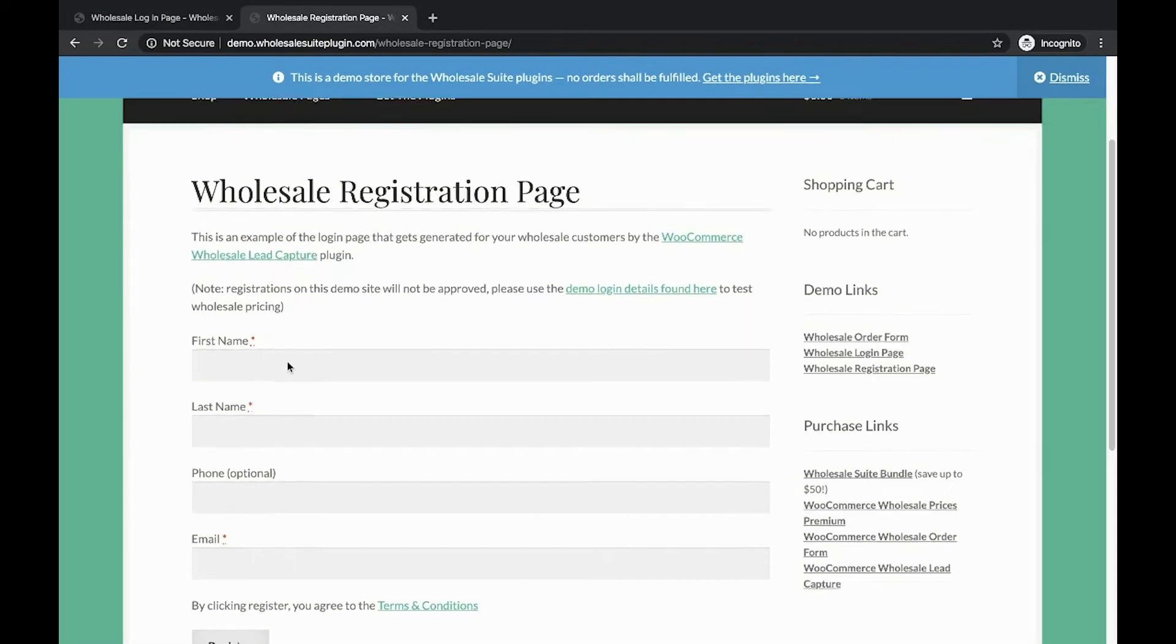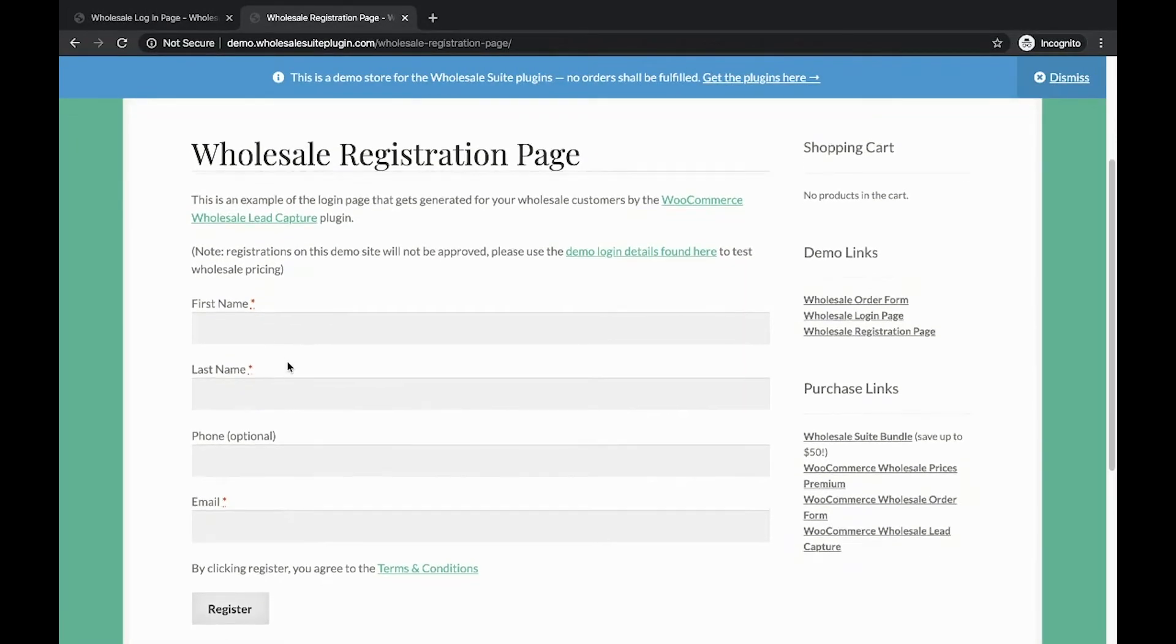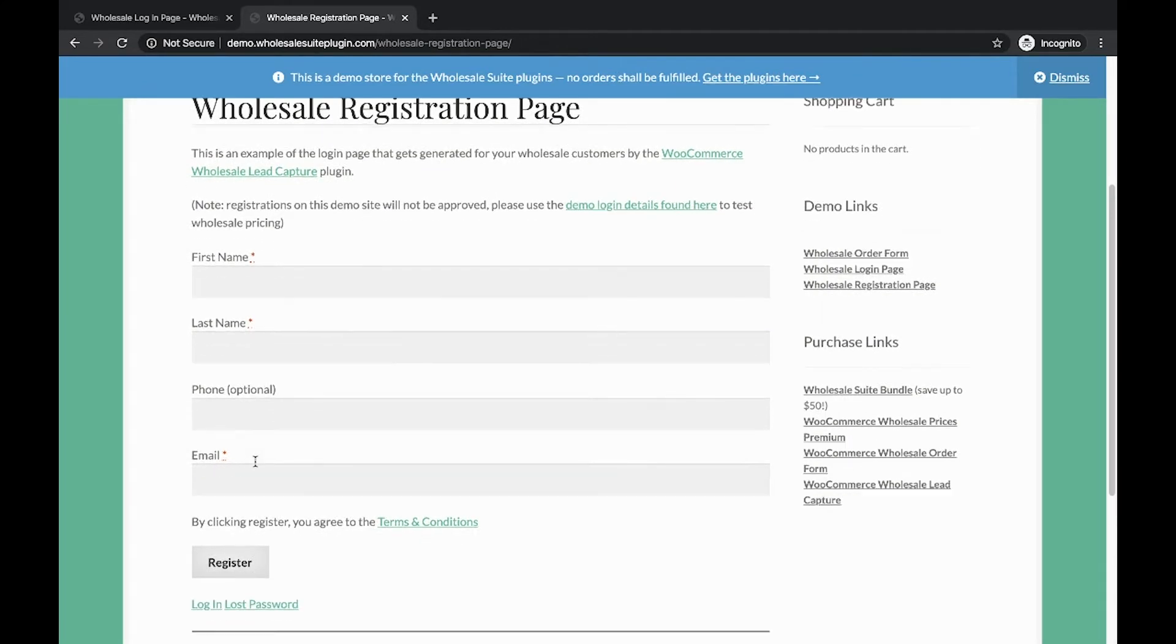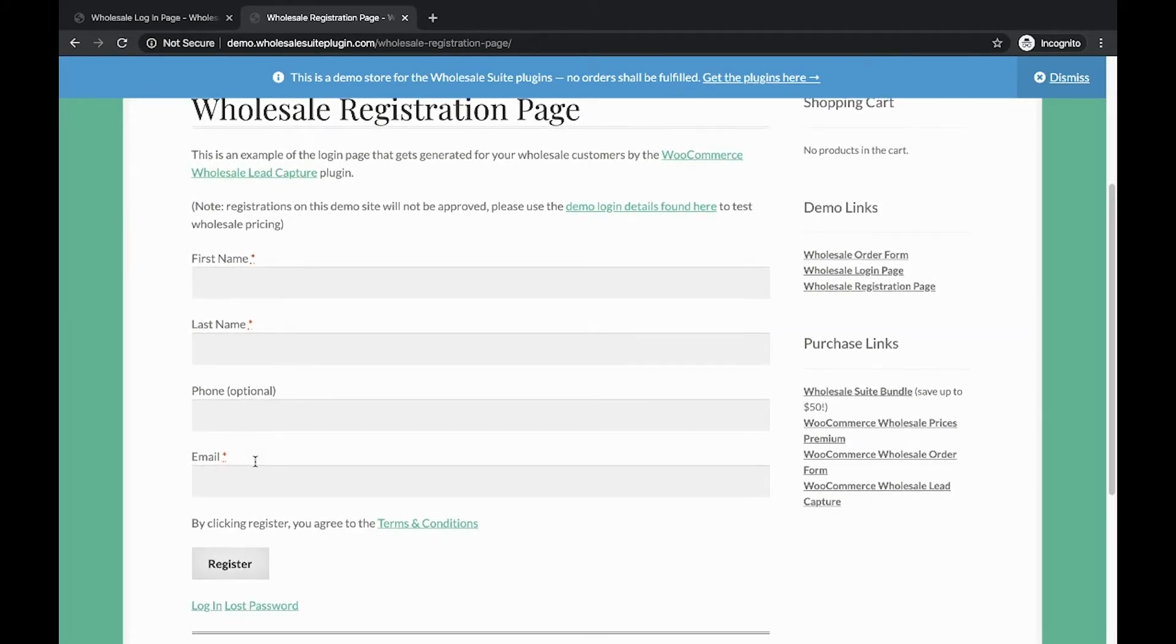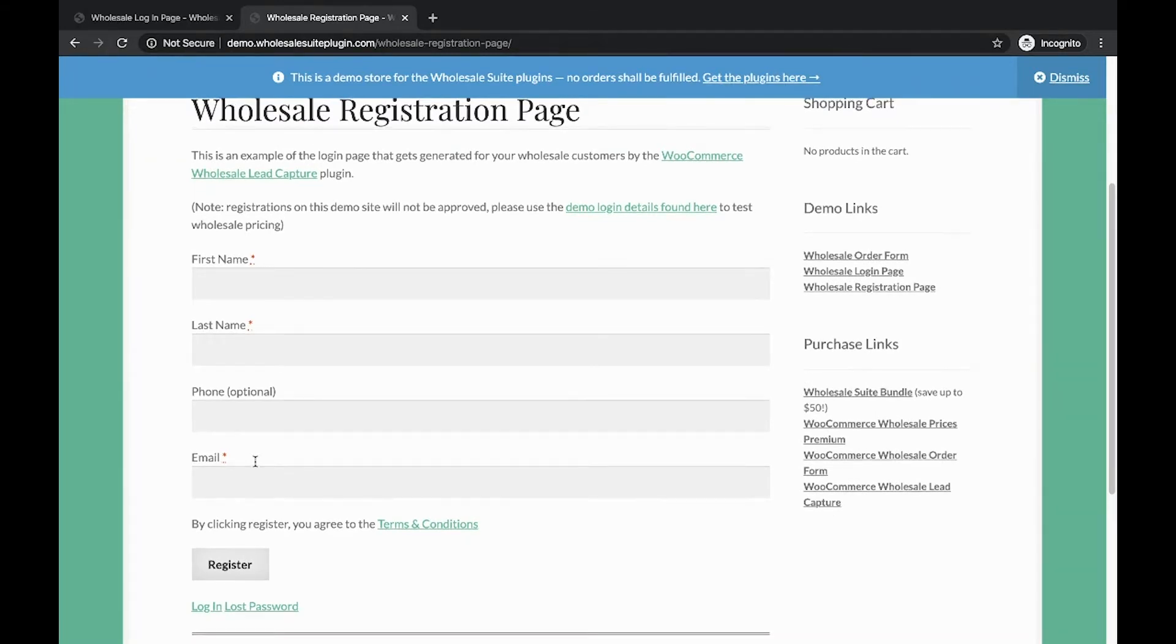Here's the Wholesale Registration page. As you can see, the forms are loaded and your customers or guests can register using the Registration page.